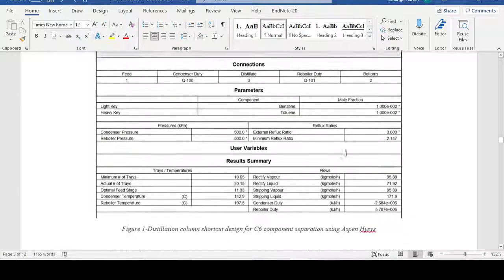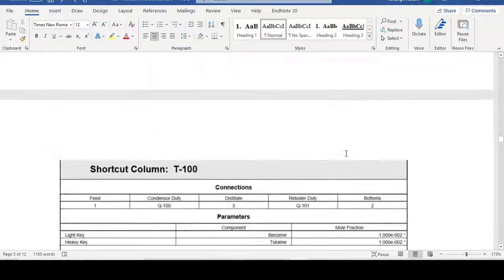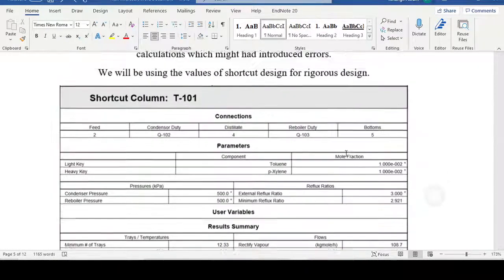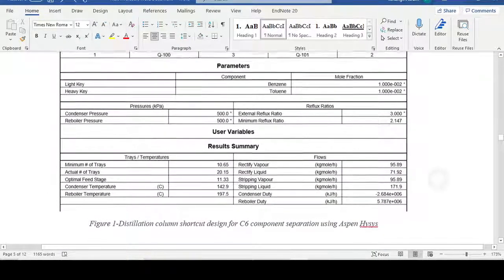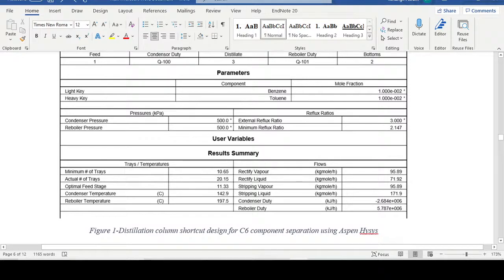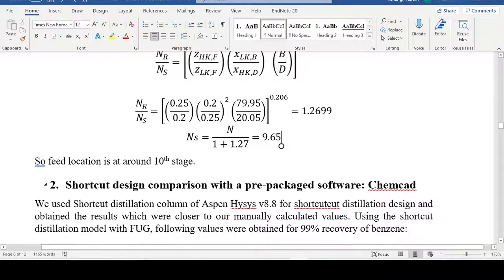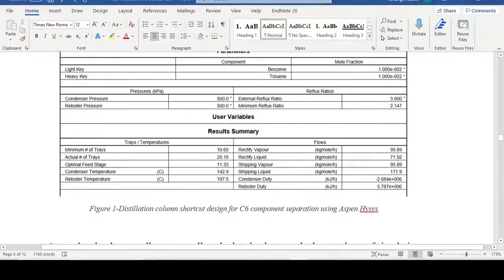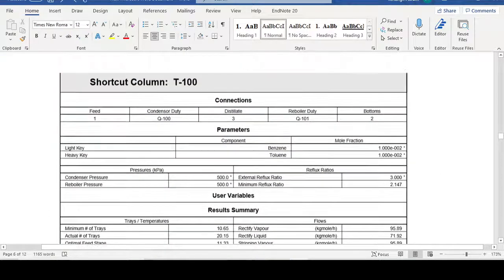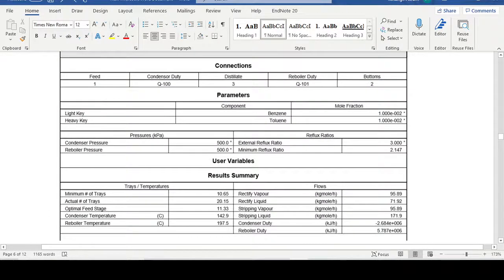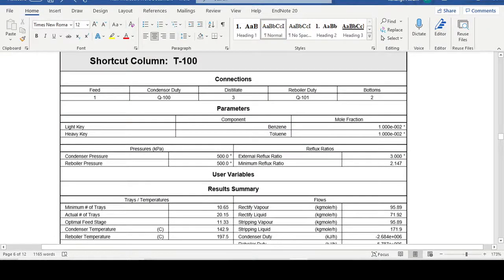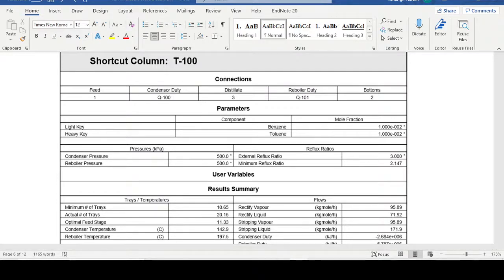We carried out this calculation in Aspen HYSYS 8.8 and got the following comparison: minimum number of trays from Aspen was 10.5 (ours was 20.15–22) and feed stage from Aspen was 11.33 (ours was approximately 9.65). This confirms that Aspen HYSYS's shortcut distillation model is based upon these three FUG equations.